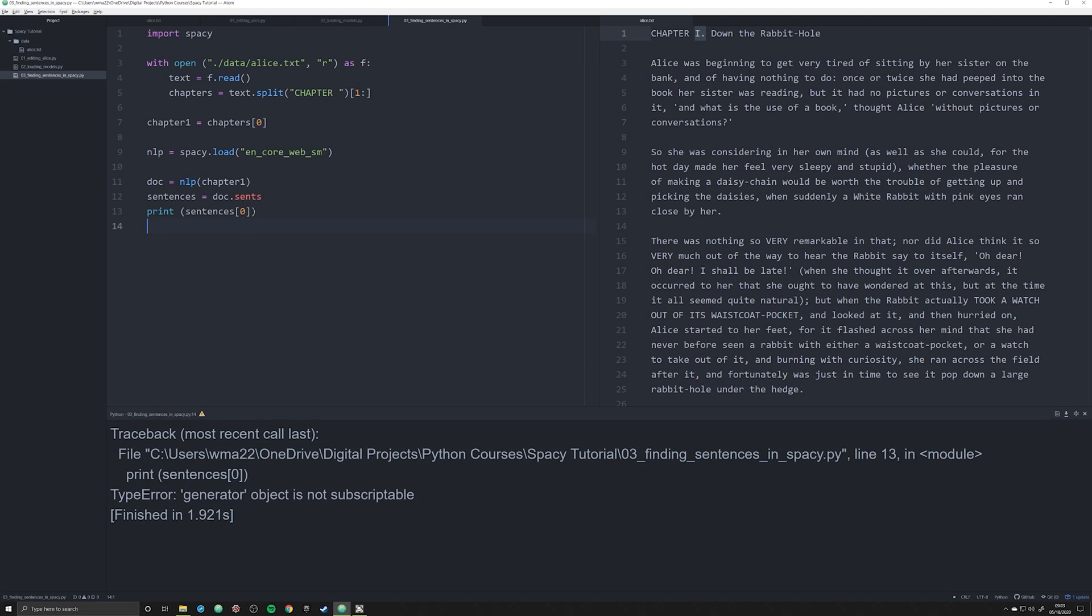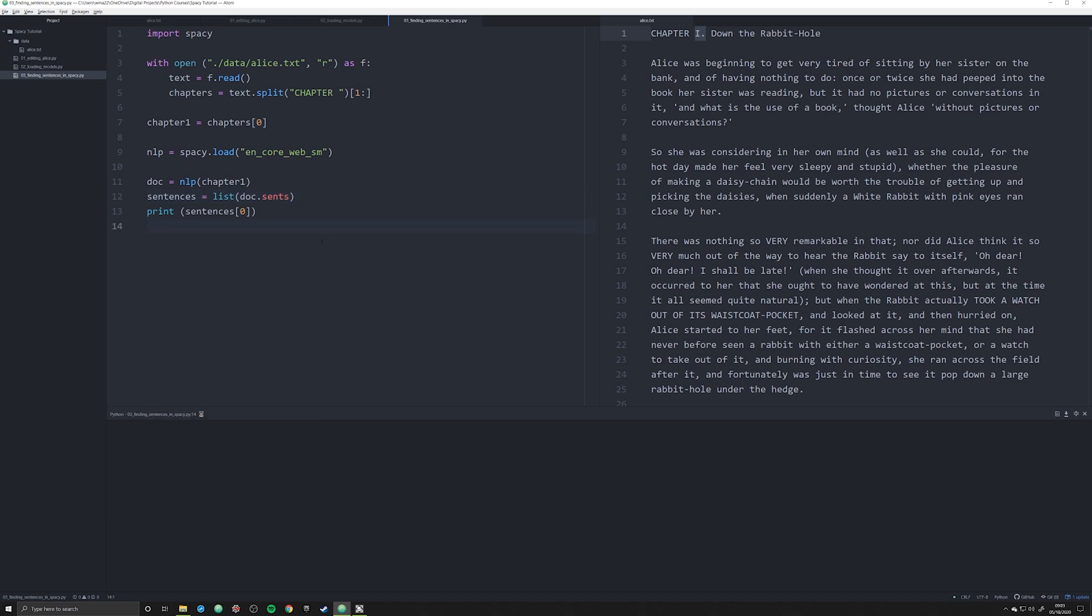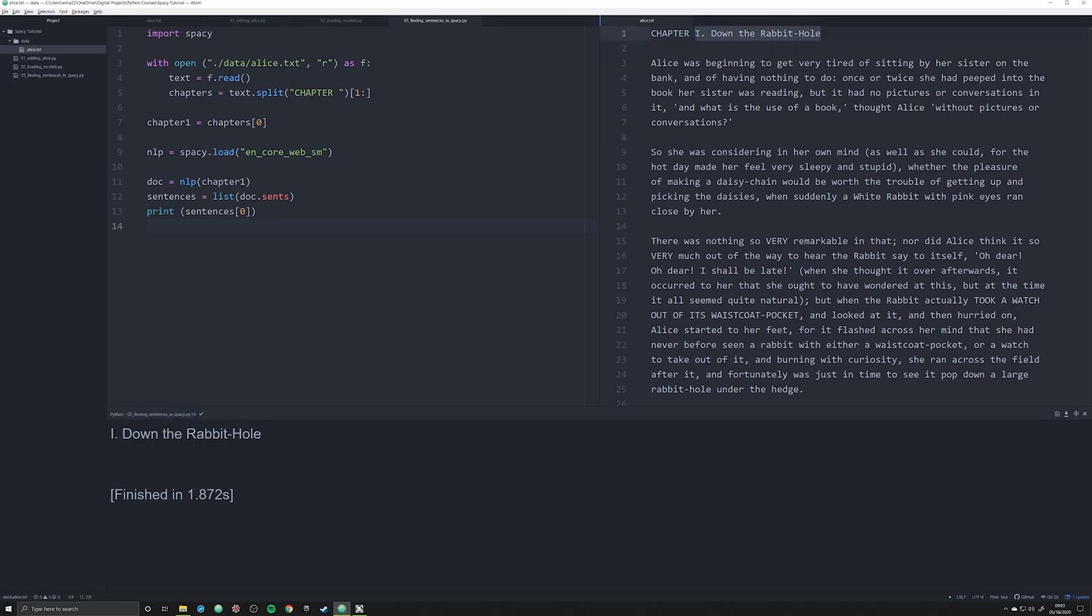Generator object is not scriptable. Here, this is why I have to make that into a list. There we go, now we have an object that can be scripted. There we go, we have I period, down the rabbit hole. So let's grab this as the first sentence. Obviously it's not a first sentence, it's a title. If you want to you can clean up your data and get rid of that.